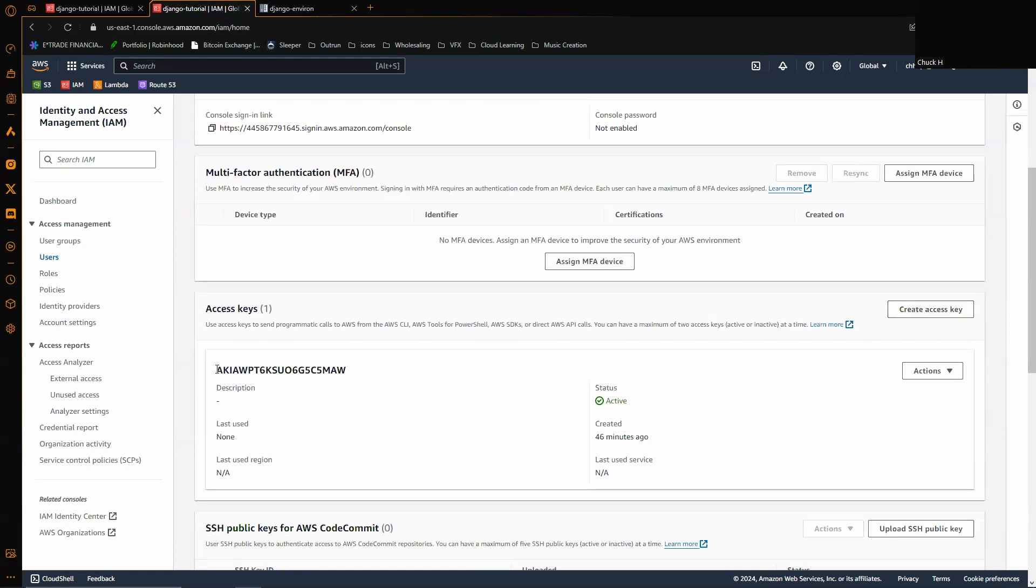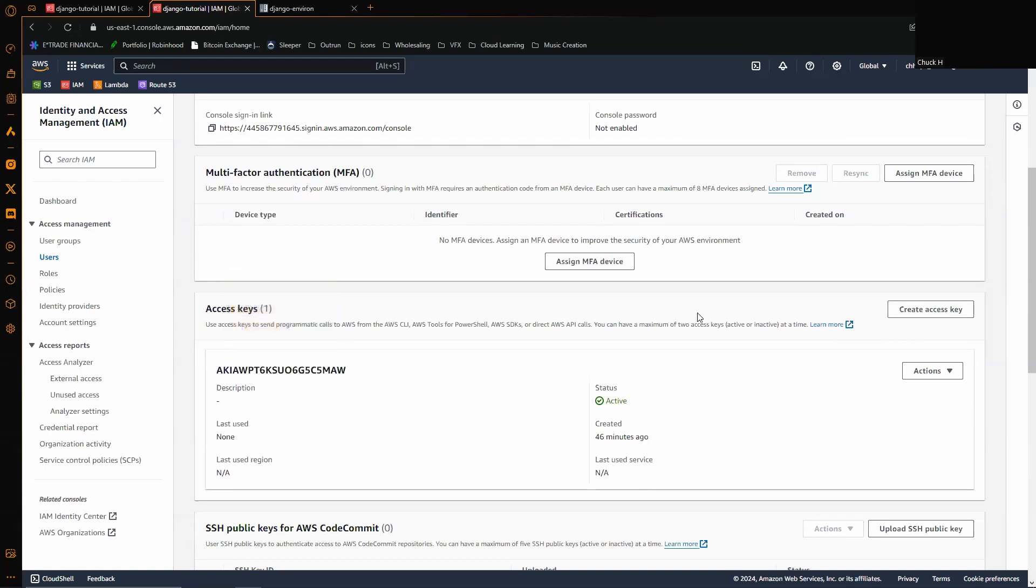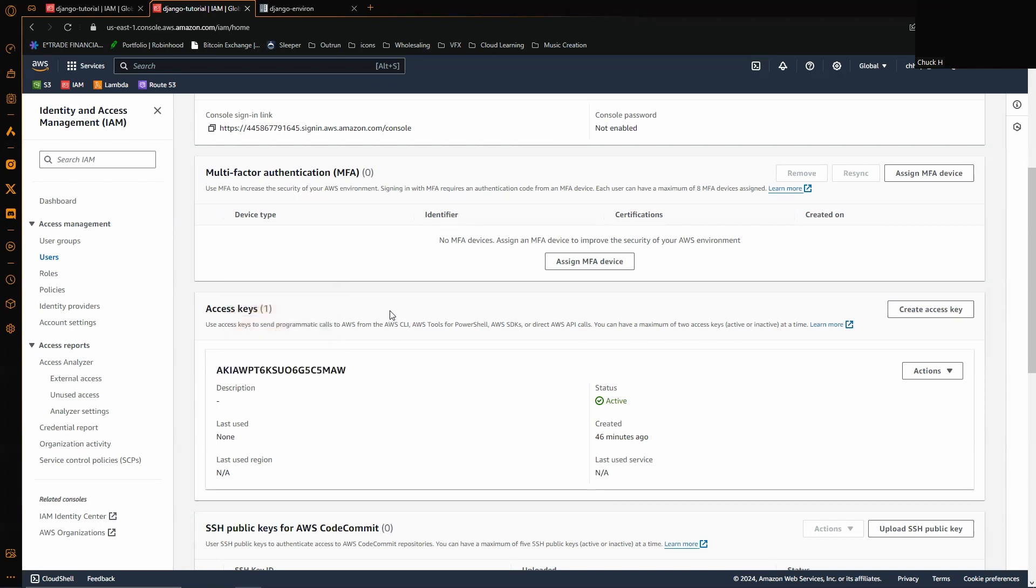Normally you wouldn't want to share these with anybody, so before anybody spams or comments that I'm doing something dangerous, this is all going to be deleted before it ever goes up on YouTube. But you're going to click create access key. You're going to get your access ID key and you're also going to get a secret access ID. You're going to want to write those down somewhere where you're not going to lose them.